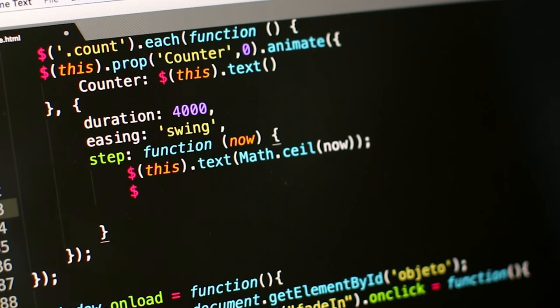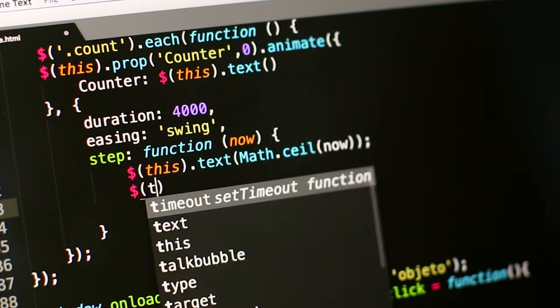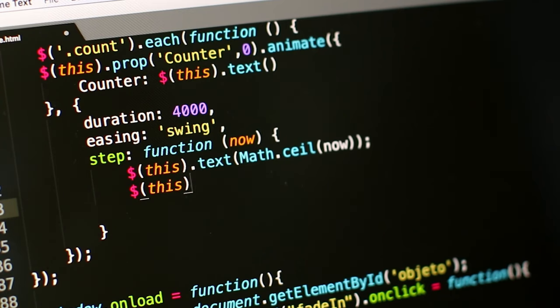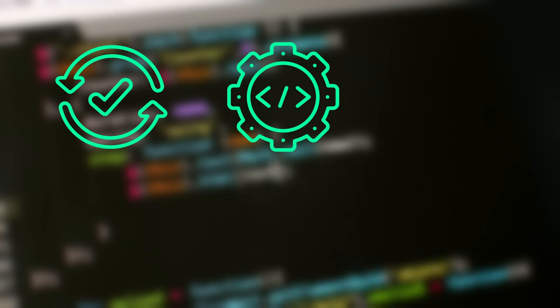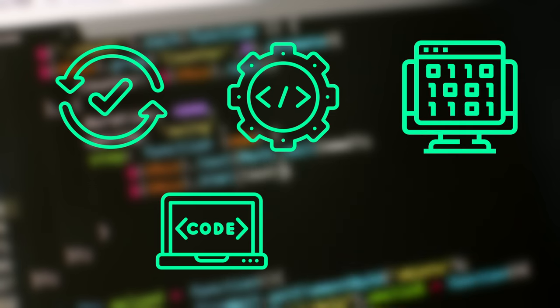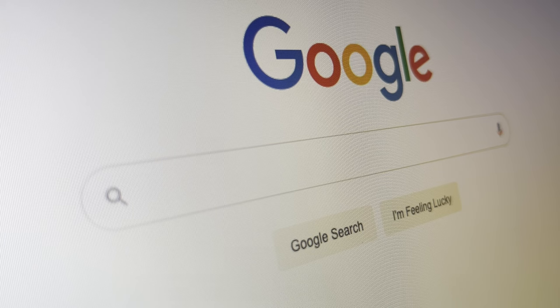While we are coding, we generally need tools for lots of operations, such as conversions, data generation, encoding, decoding, formatting, and so on.